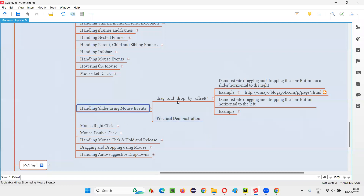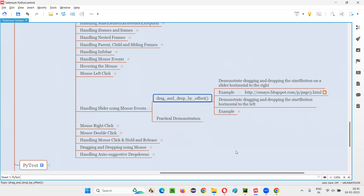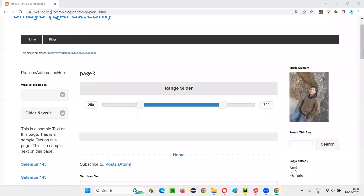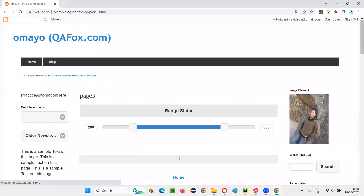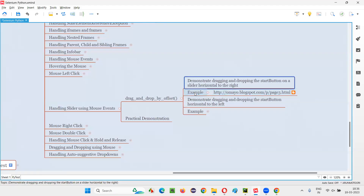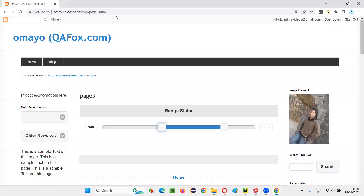We have to use a command known as drag_and_drop_by_offset in Selenium Python. Using this command, we can handle sliders — whether horizontal or vertical, we use the same command. Let me demonstrate that. I want to go to this particular page, get the slider, and move a particular item to the right side. From its current position, I want to move it somewhere to the right.